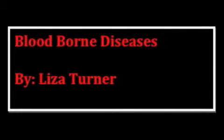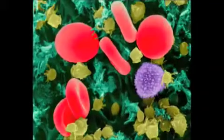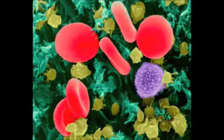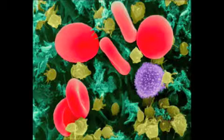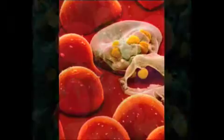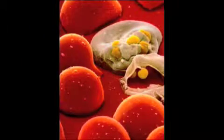Bloodborne Diseases by Liza Turner. A bloodborne disease is defined as a disease that can be spread by contamination of blood, either by direct or indirect contact.